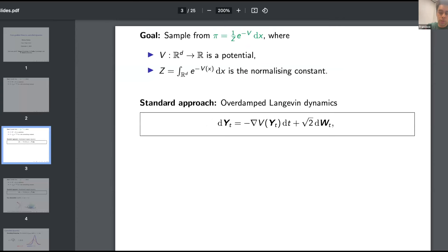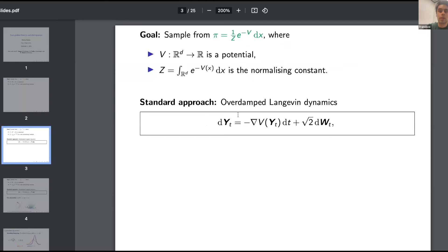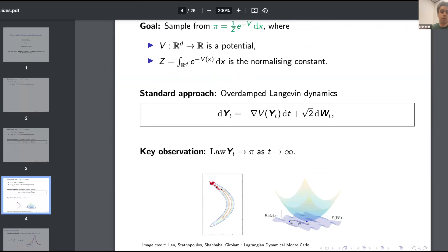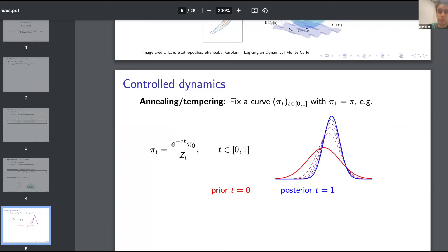The standard approach we may be familiar with is Langevin dynamics: you just follow the gradient of the log of the target, and this will converge given a sufficient number of steps. It takes quite a long time — it's an ergodic process — and it finally converges in the limit.